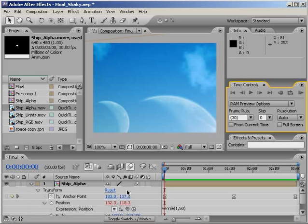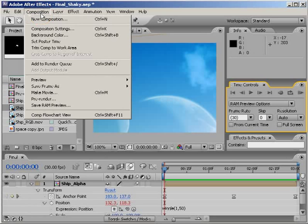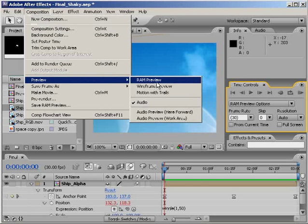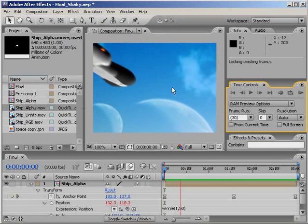So whether you're on a MacBook Pro or any other laptop without a number pad, RAM previewing becomes a task. Either you have to choose composition, preview, RAM preview...